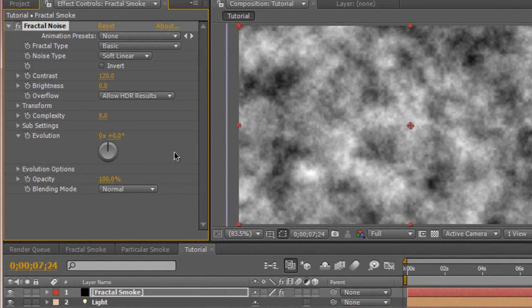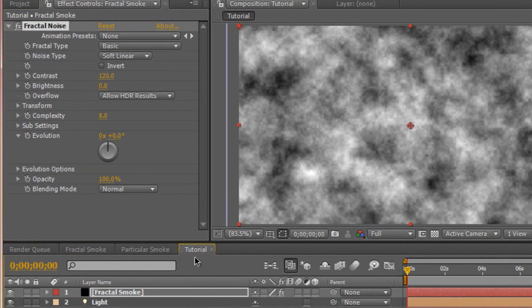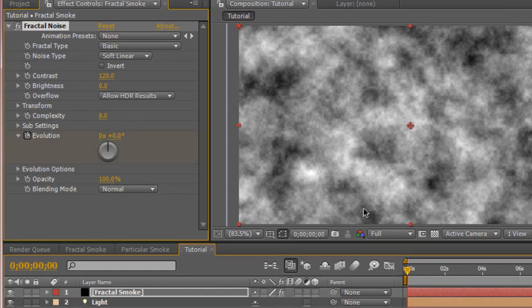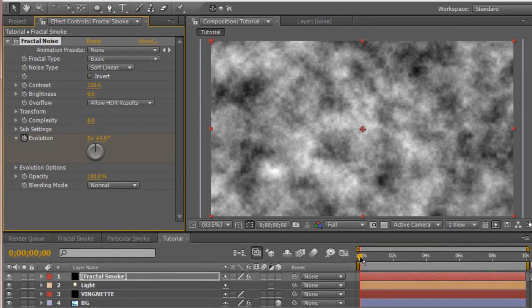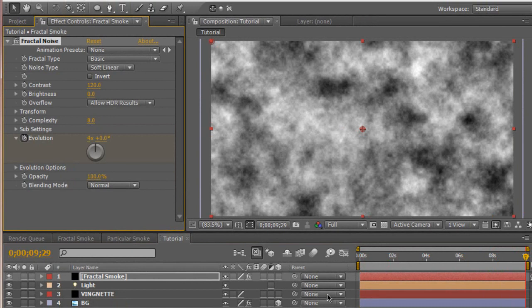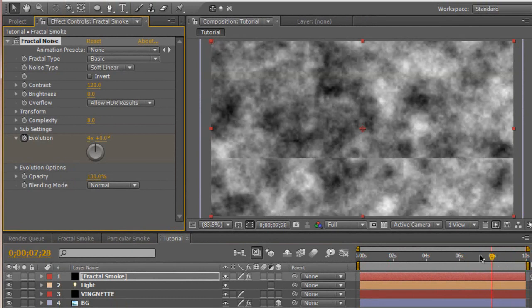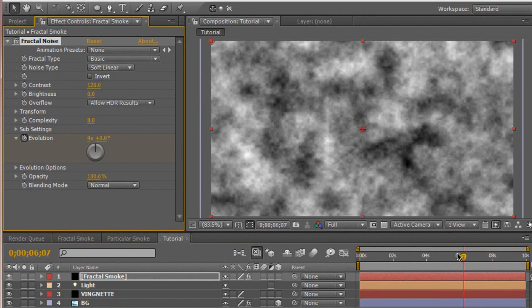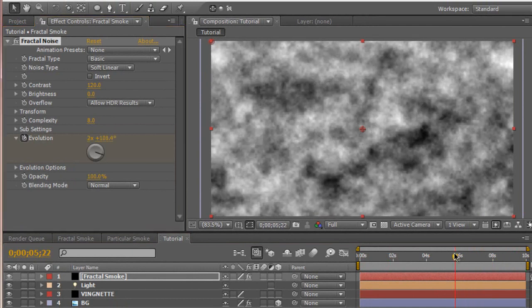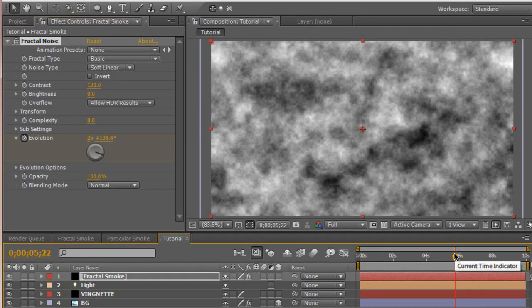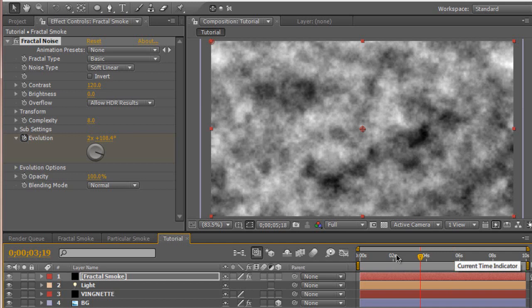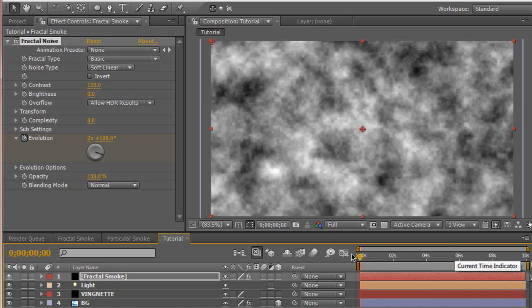We're going to go to the beginning of the composition at 0 seconds. Hit a stopwatch for evolution. Then move to the end of your composition and give it a value. My composition is 10 seconds long so I put 4 down. You may have a longer or shorter composition and want to change the evolution to whatever fits. Basically you want to give your particles a little movement. Go back to the 0 second mark at the beginning of the composition.